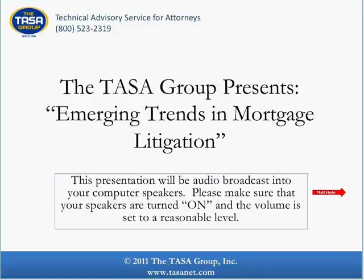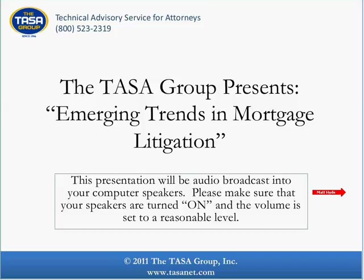Good afternoon. Welcome to today's webinar, Emerging Trends in Mortgage Litigation. This presentation will discuss in detail the growing areas of mortgage litigation.